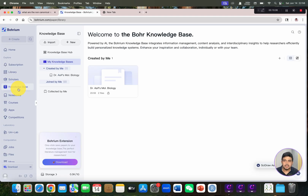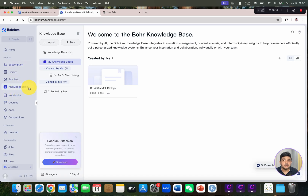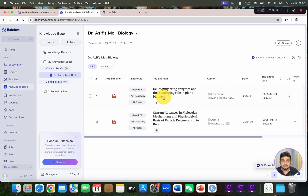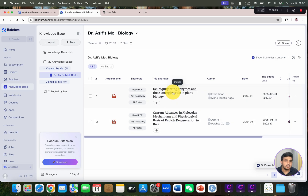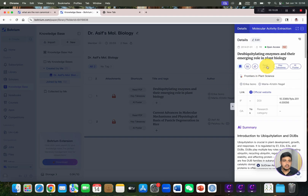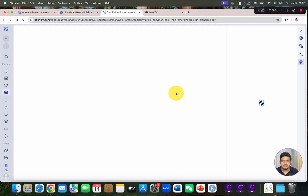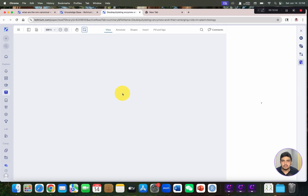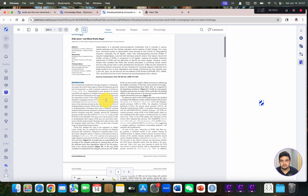Here we have the knowledge base. As I mentioned earlier, once you add a paper with open access it will come directly to this knowledge base. Here are two articles I have already added — the PDF is available and we can directly access and read it.